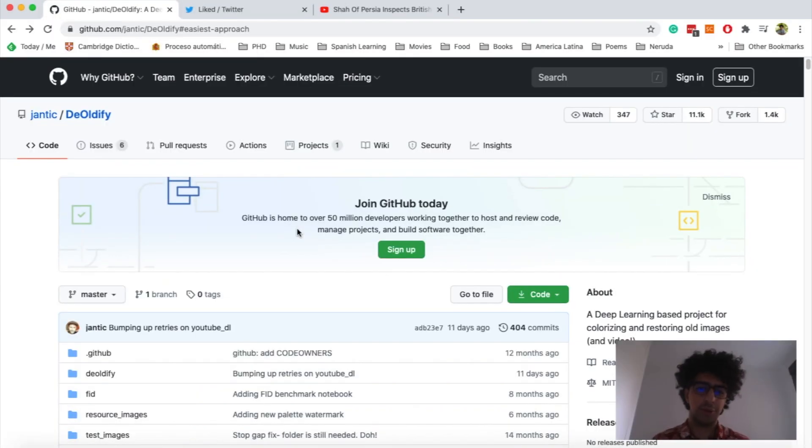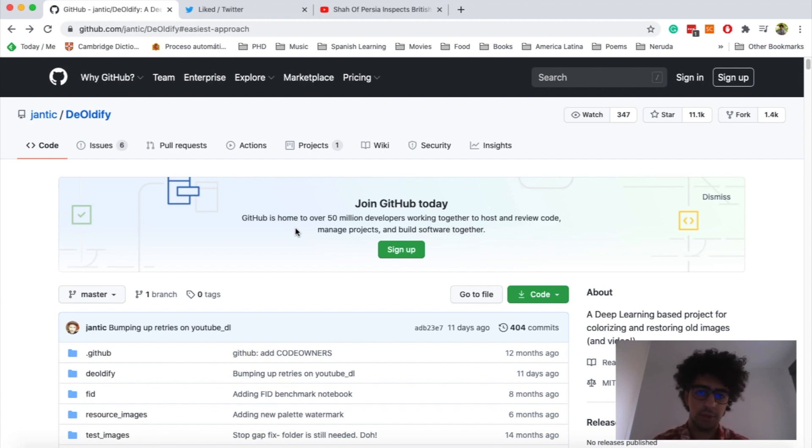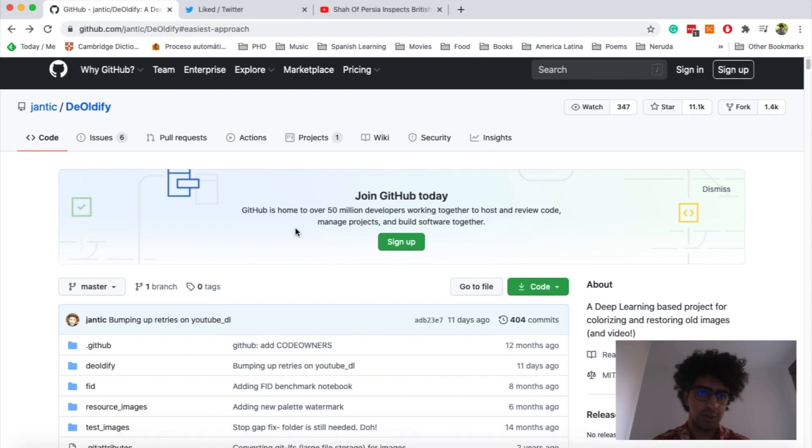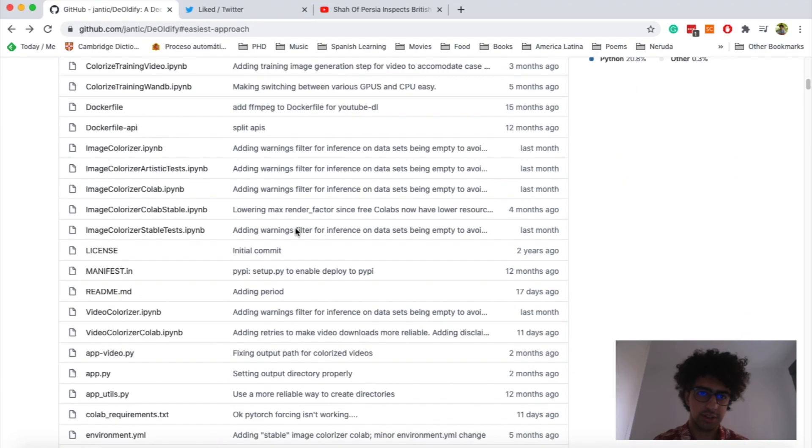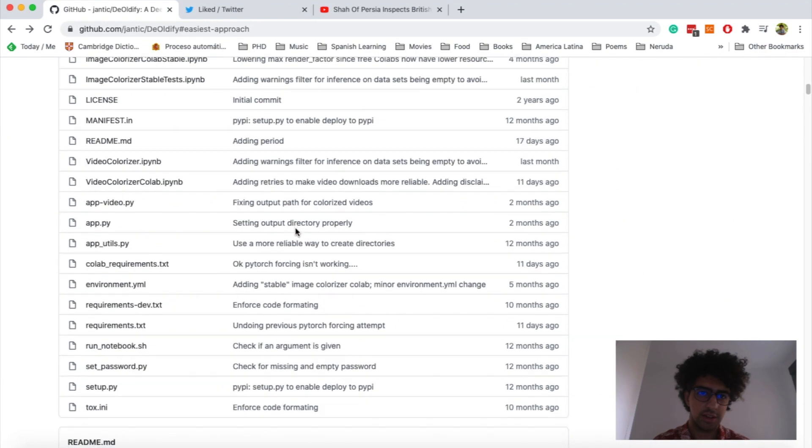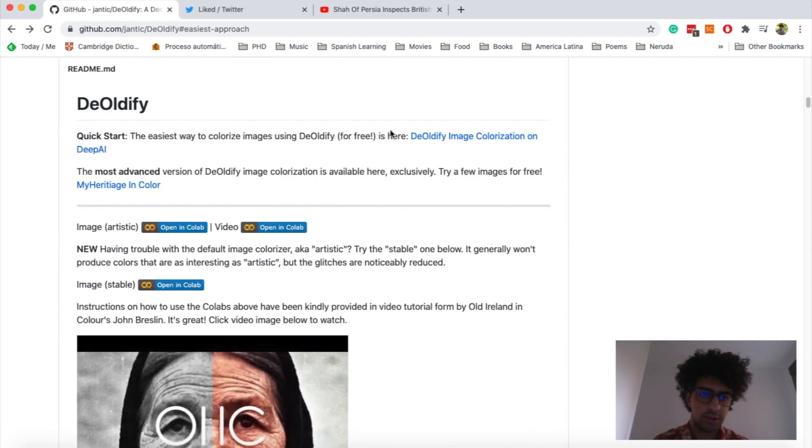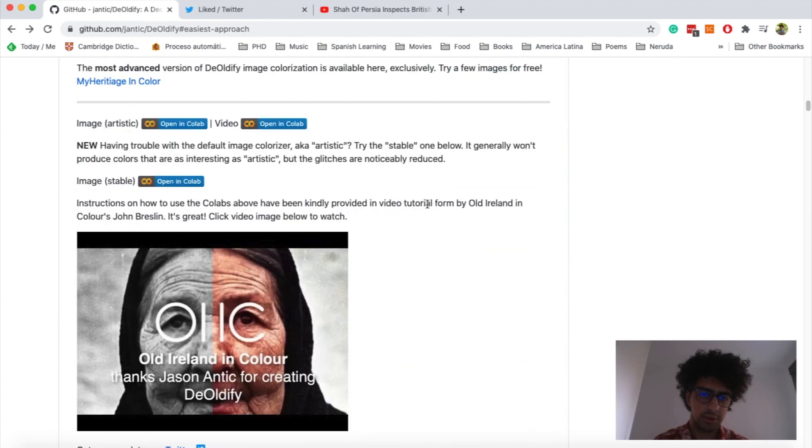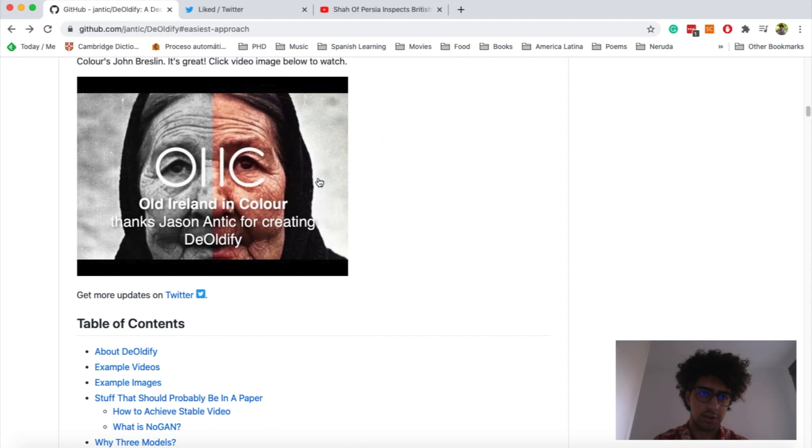Hello everyone, hope you're doing well. In this video, I'm going to tell you how to colorize black and white videos using this amazing open source project. It is using deep learning techniques for doing that and it's awesome.